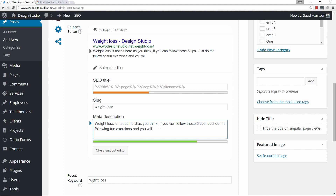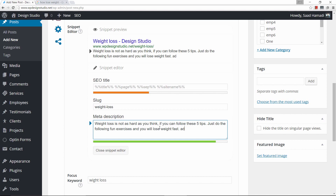I'm getting close to the limit but I'm not there yet — 'just do the following fun exercises.' Right now I'm in the green so I only have a few more characters before I go to red. I know that this is about the right number of characters. That's good right there — everything looks good as far as our snippet.